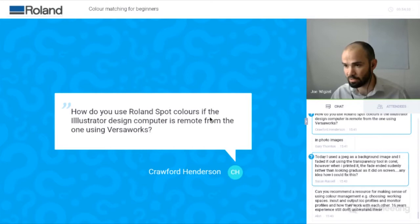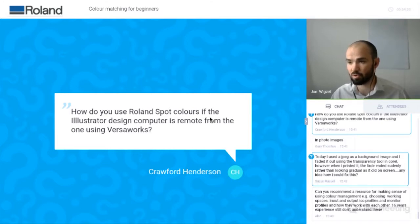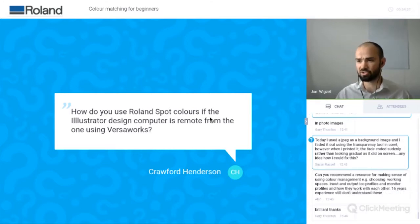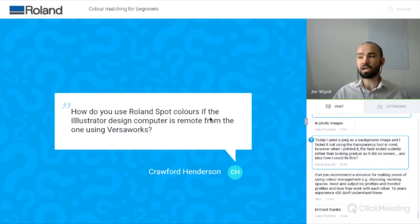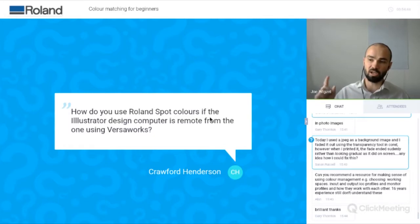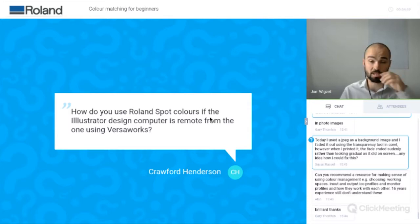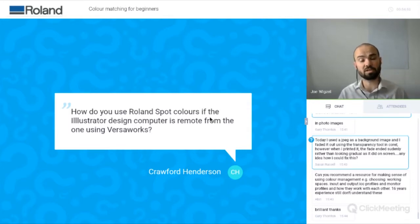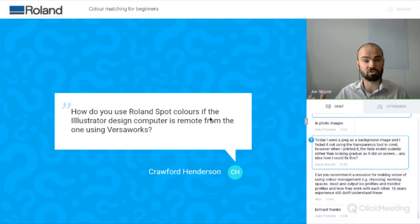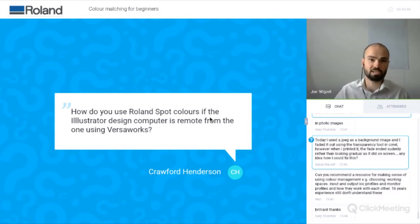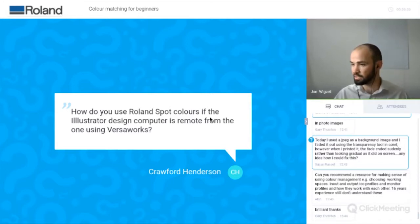Question: how do you use Roland spot colours if the Illustrator design computer is remote from the one using VersaWorks? You can take the spot library from the VersaWorks program files, stick it on a USB stick, take it to the other computer, and install it into your spot library in Illustrator.